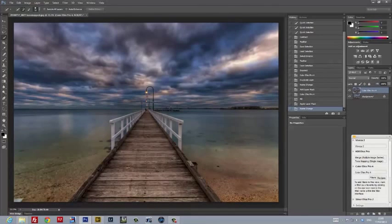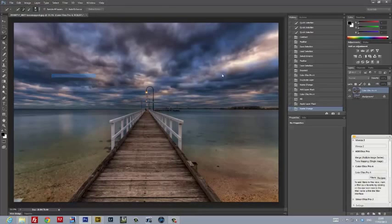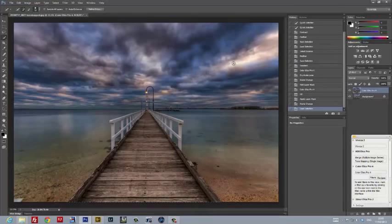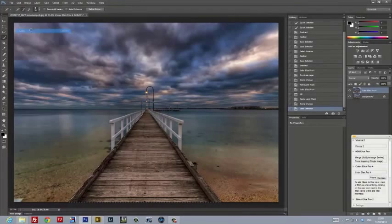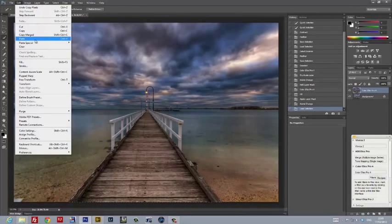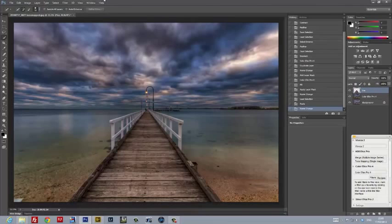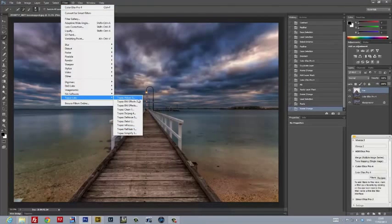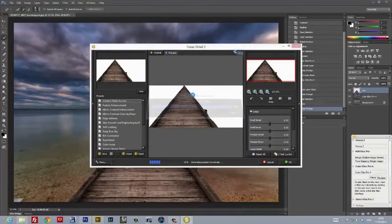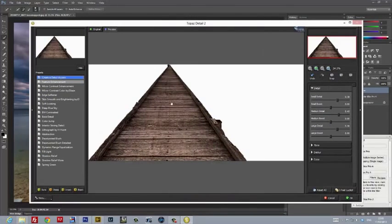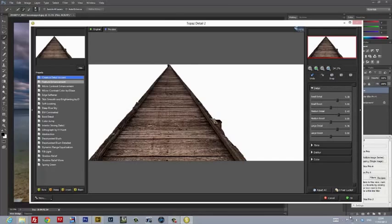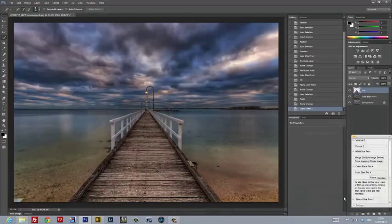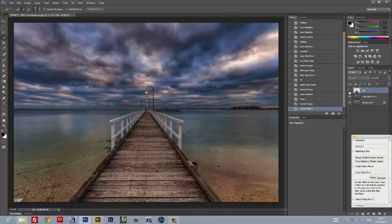It was now time to apply some selective adjustments. Working from the new layer that Nik Color Effects had just created, I loaded the selection for the pier. I copied and pasted the selection into a new layer and gave it a functional name. Then, selecting the layer for the pier as the active layer, I launched a plugin called Topaz Detail. In Topaz Detail, I applied the enhancement for Creative Detail Accent. This brought out the detail in the grain of the wood of the pier. By turning the visibility of the layer on and off, one could see the difference that this plugin brought in.